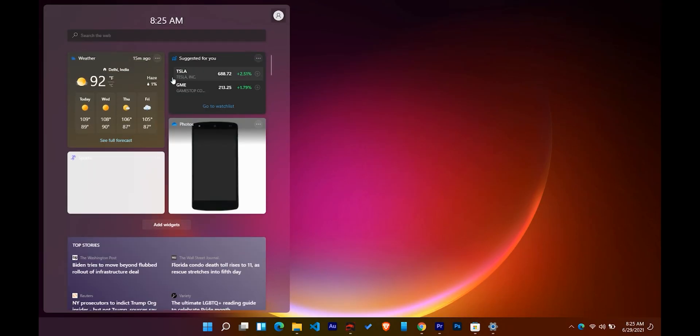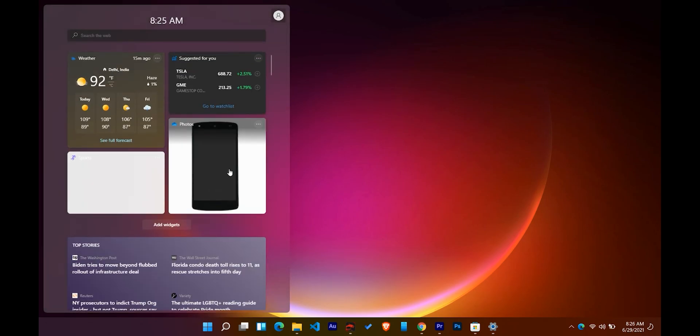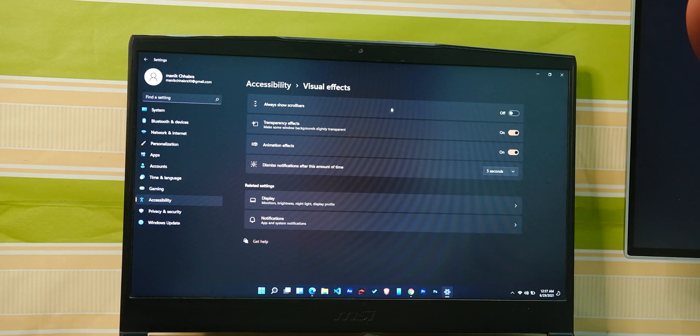After that, we have the all-new widget menu that has all your to-dos, news feed, reminders, weather info, and a lot more. They are all arranged in this neat glass-like sheet, which looks kind of cool.